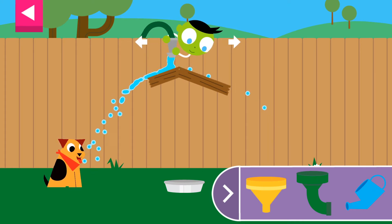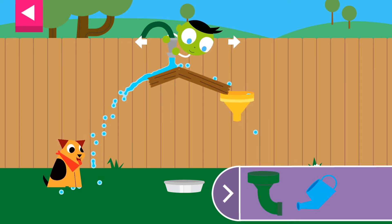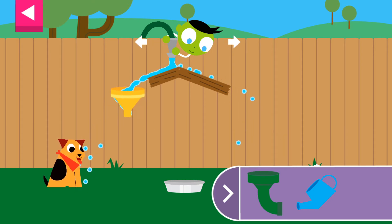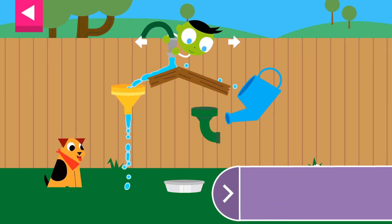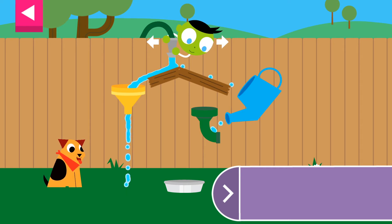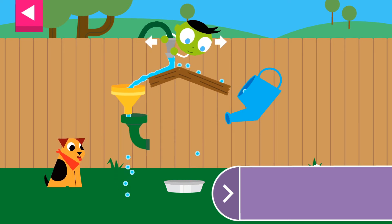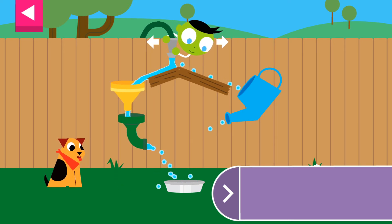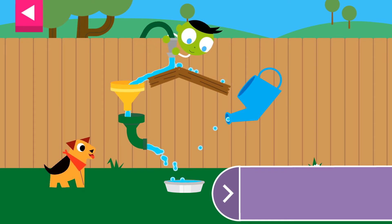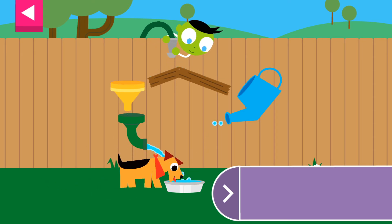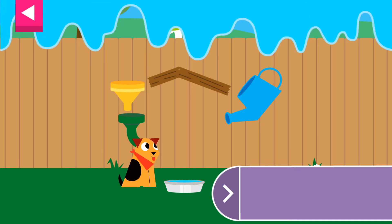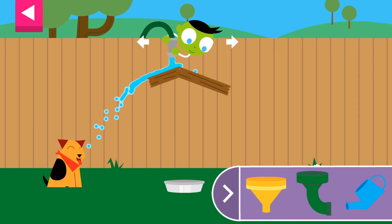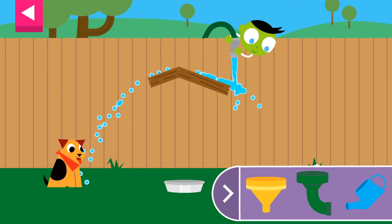Thank you for giving the thirsty dog some water. Now, how will you get the water into the bowl? You made the dog so happy! Can you think of another way to fill the dog's bowl?